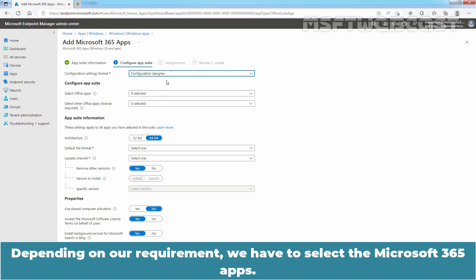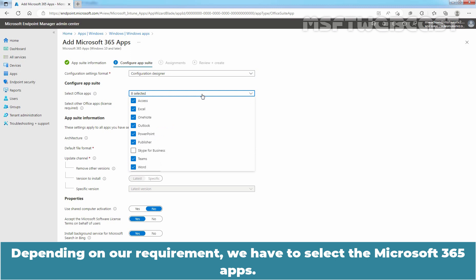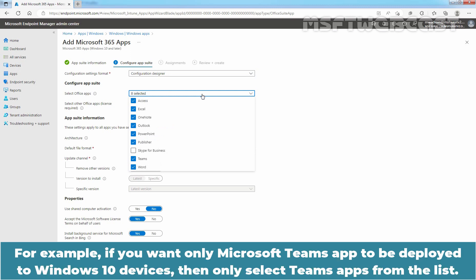Depending on our requirement, we have to select the Microsoft 365 Apps. For example, if you want only Microsoft Teams App to be deployed to Windows 10 devices, then only select Teams Apps from the list.